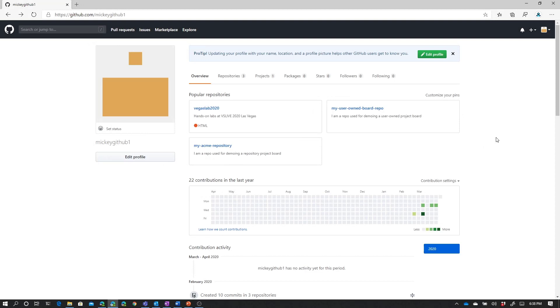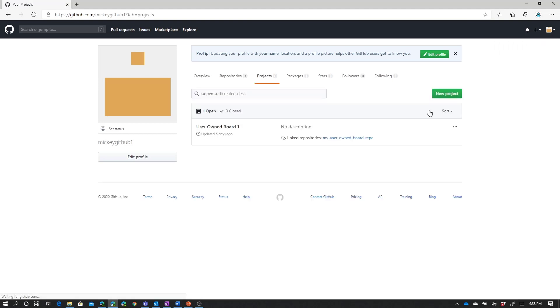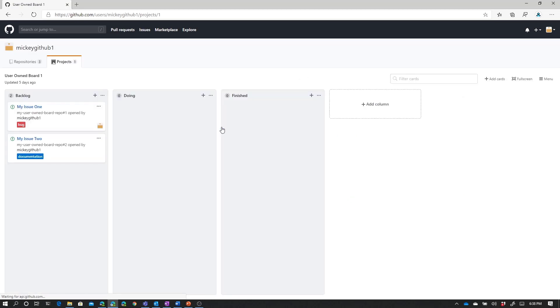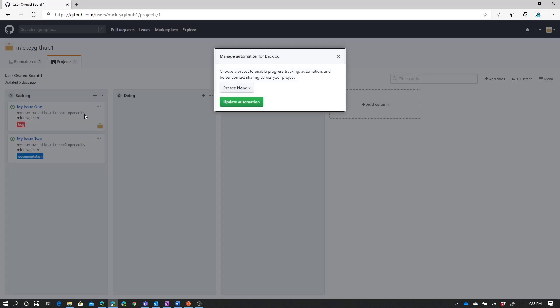So we're going to start this video by looking at the user-owned board that I created earlier. So if I select your projects, I can see there's the board that I created. And we can see there are the two issues that we worked with in the previous video. Now remember, this board has no automation, and we can see that because there's nothing listed at the bottom of any of the columns. Or if we go into each column and go to Manage Automation, we can see that the preset is set to None.